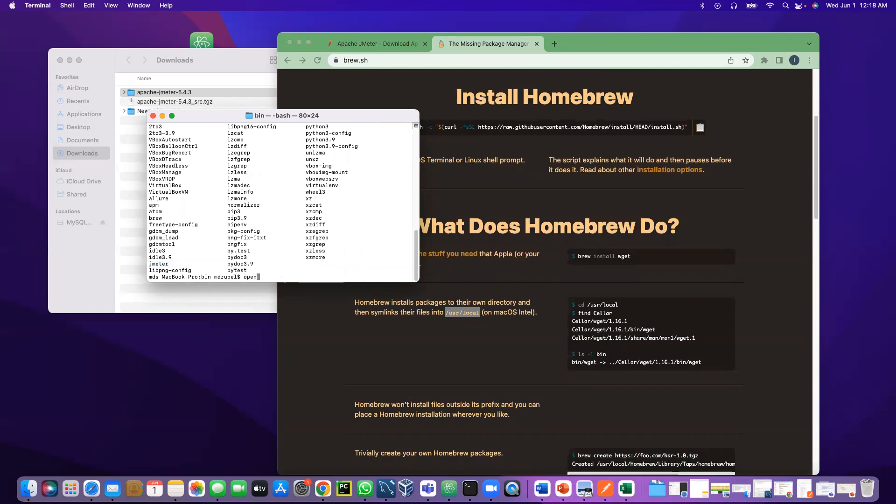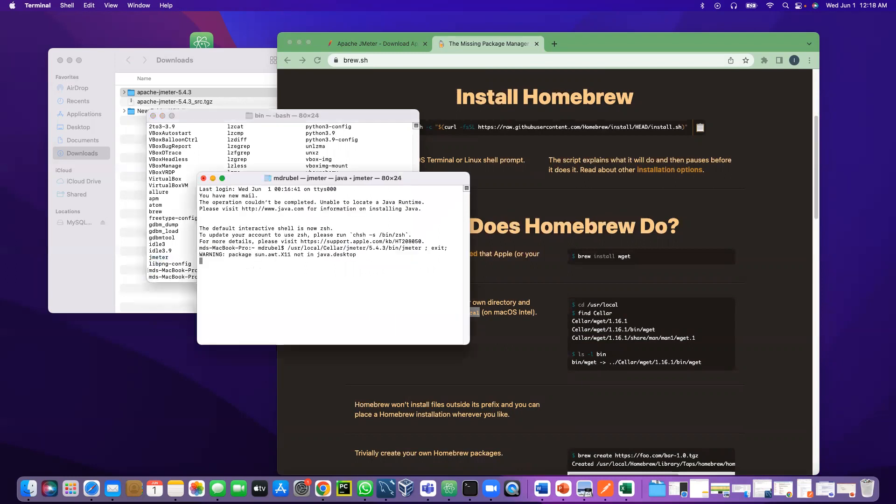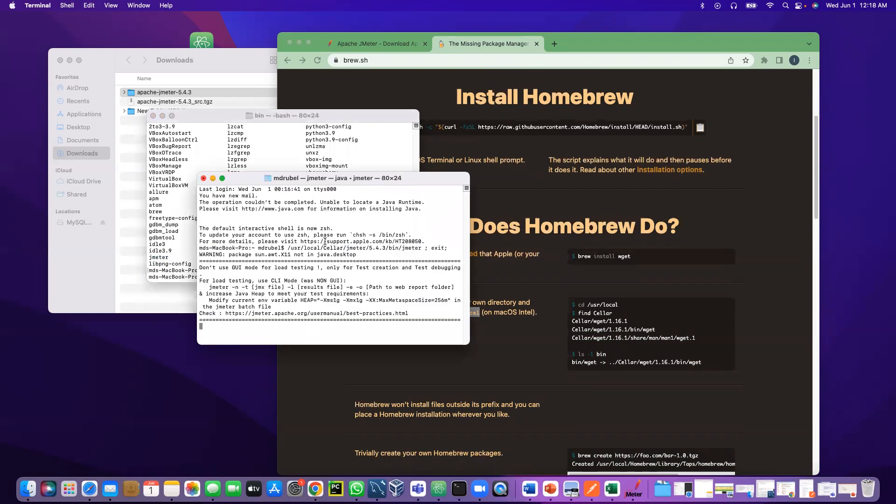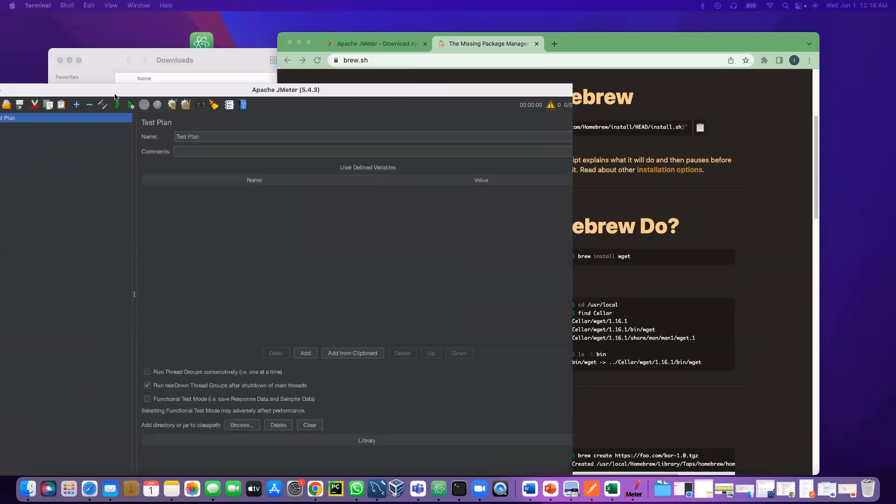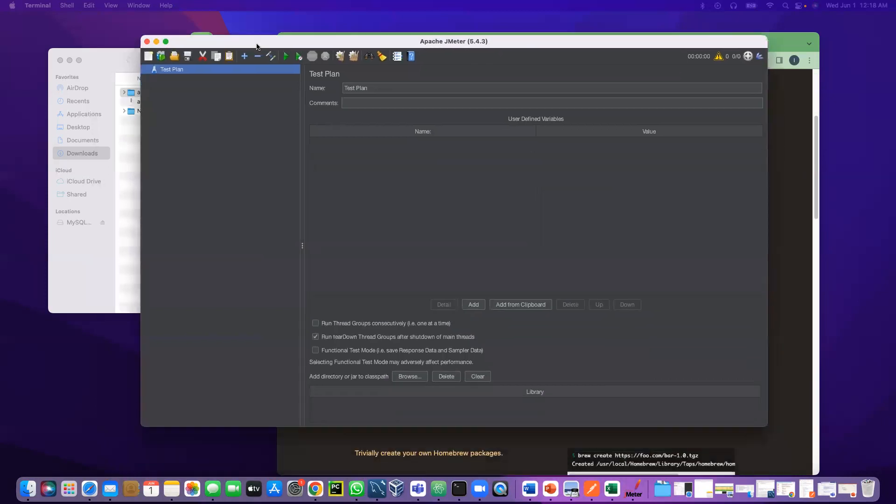It executes the command and you see JMeter is open in the other window.